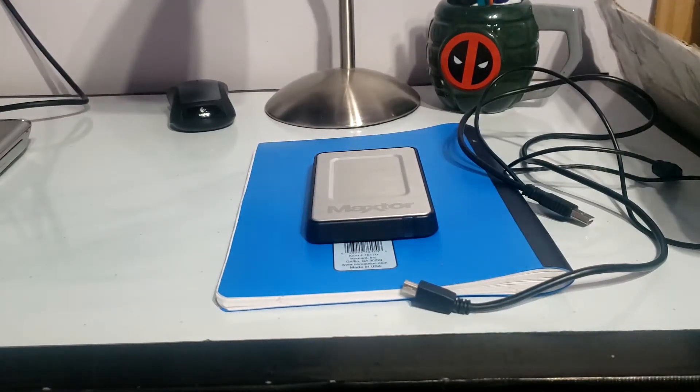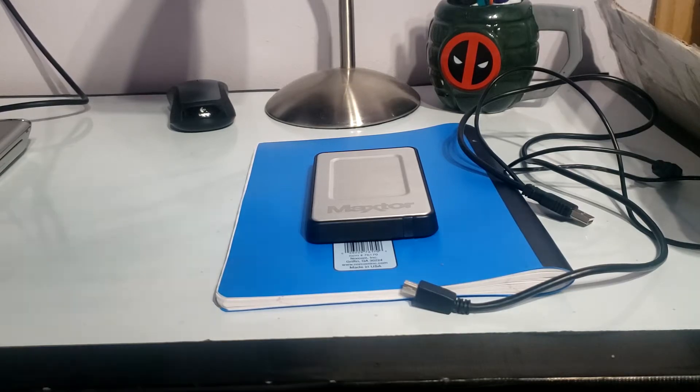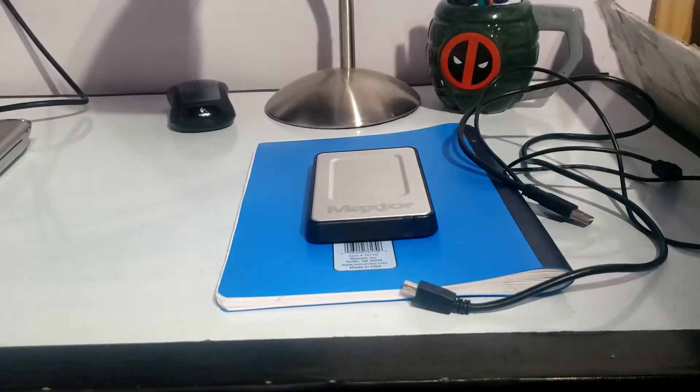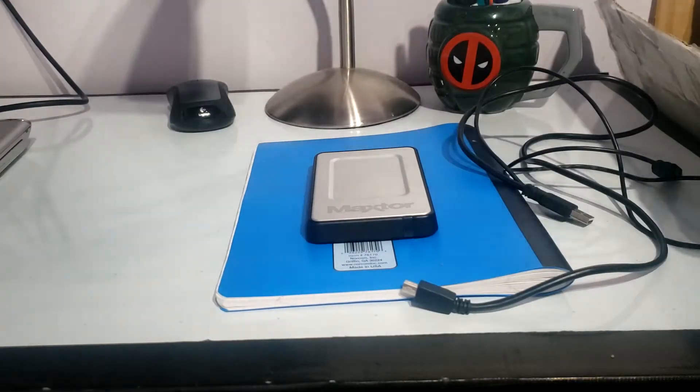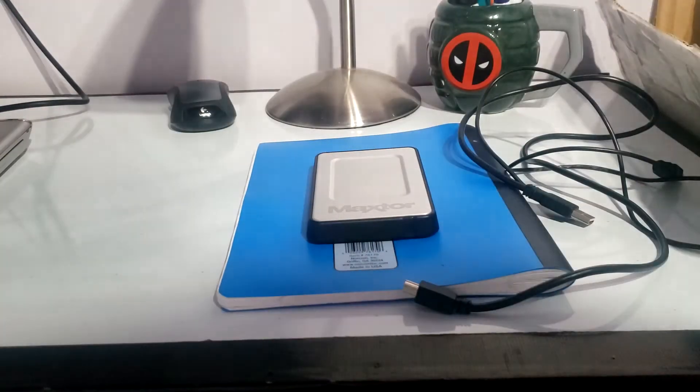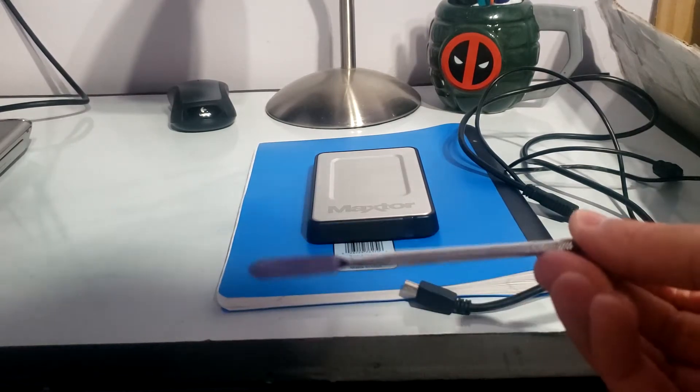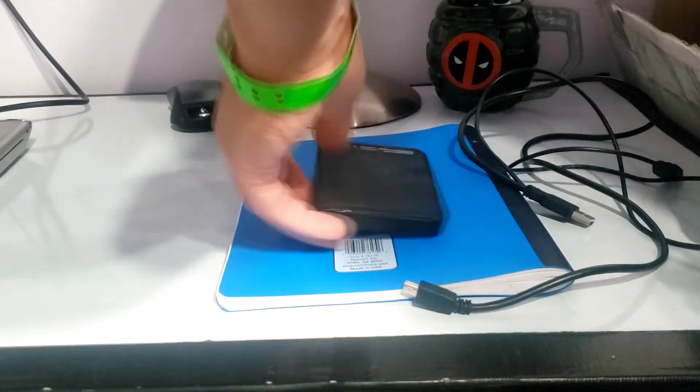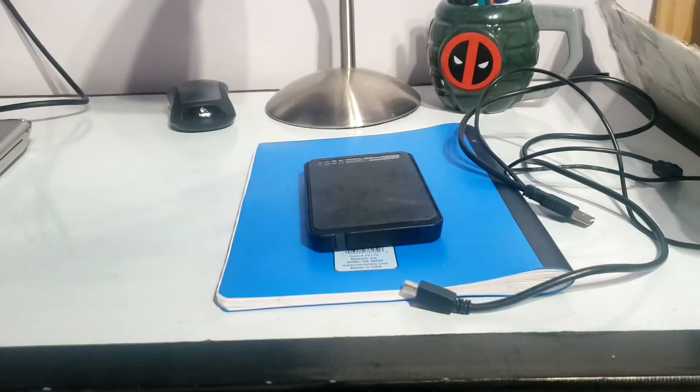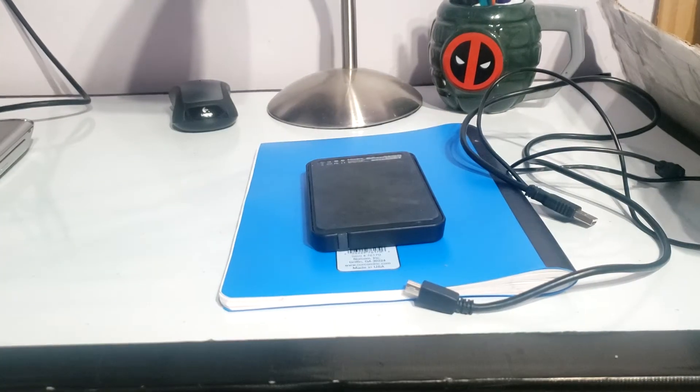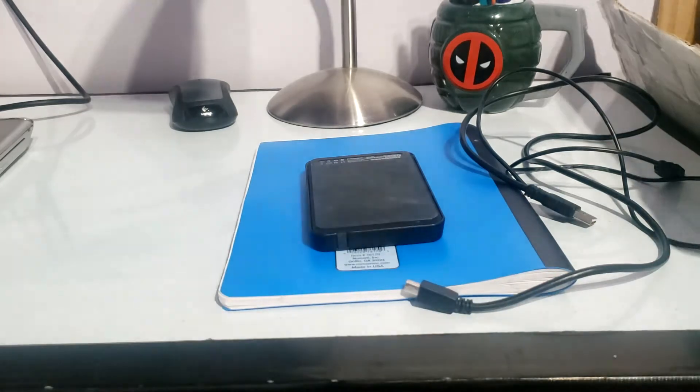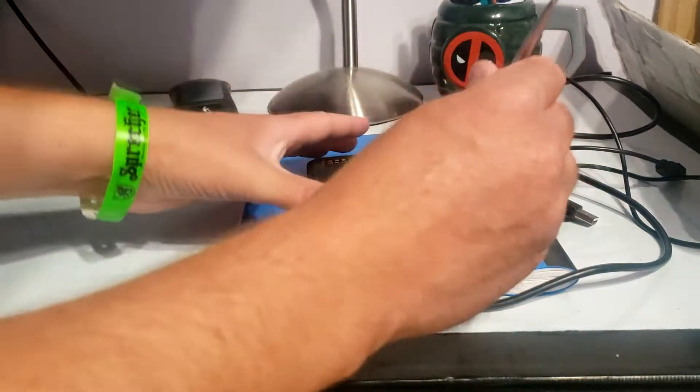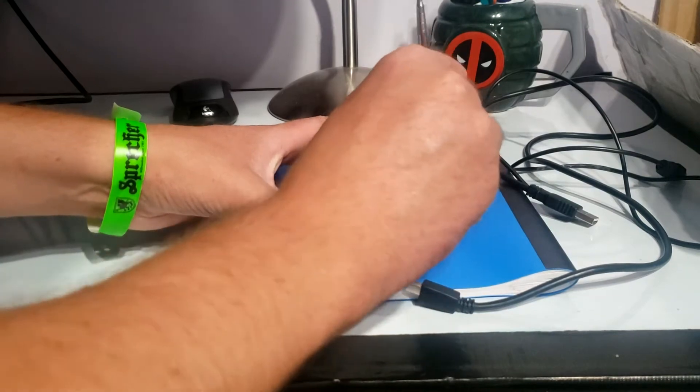I found an iFixit guide on how to disassemble it, I'll link that in the description. I'm going to basically use a flathead, I have these dental tools. I'm going to see if I can pry it. It's not screwed together or anything, it's just kind of wedged together so I'm just going to pop it apart. Let's get in between here.